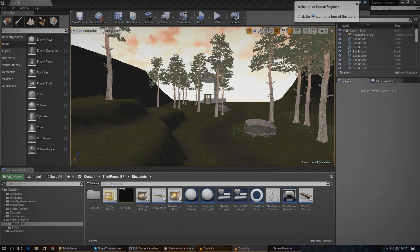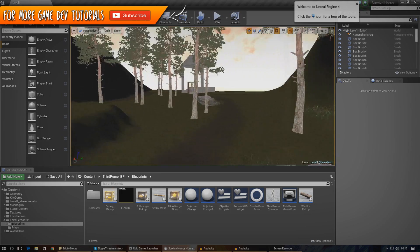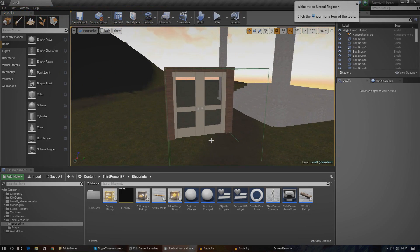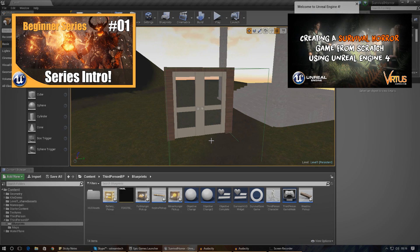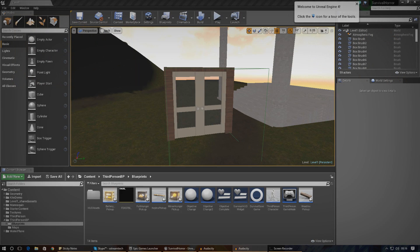Good afternoon ladies and gentlemen and welcome back to the Unreal Engine 4 survival horror game series. In today's video we are continuing with our system where the player can walk up to doors and unlock them with a key. Today we're going to be setting up more of the back-end stuff for the door — checking whether or not the player has the key in the inventory, creating a variable for that, and changing objectives based on whether or not the player has the key.